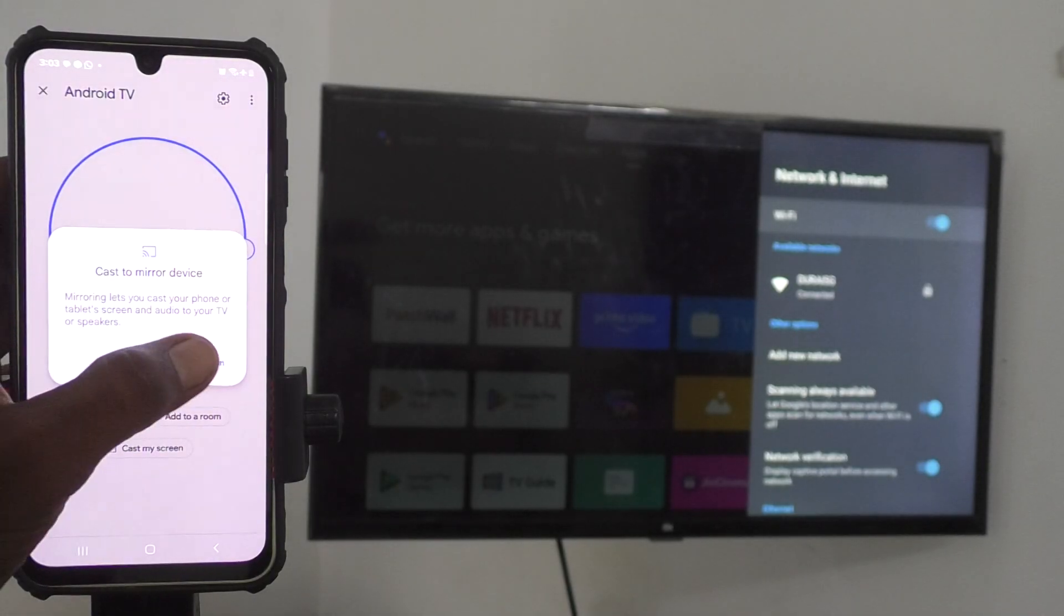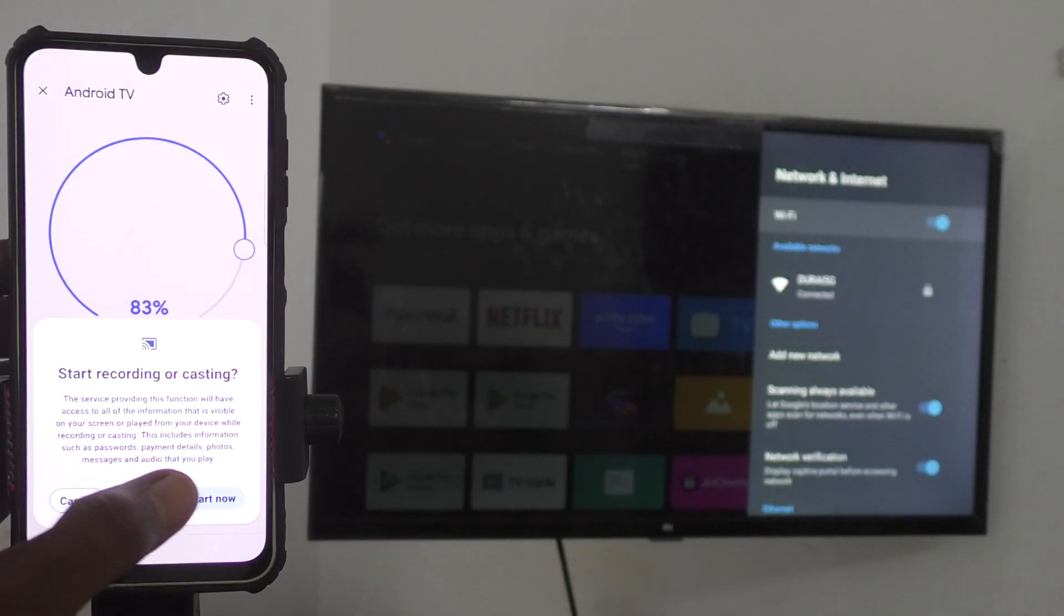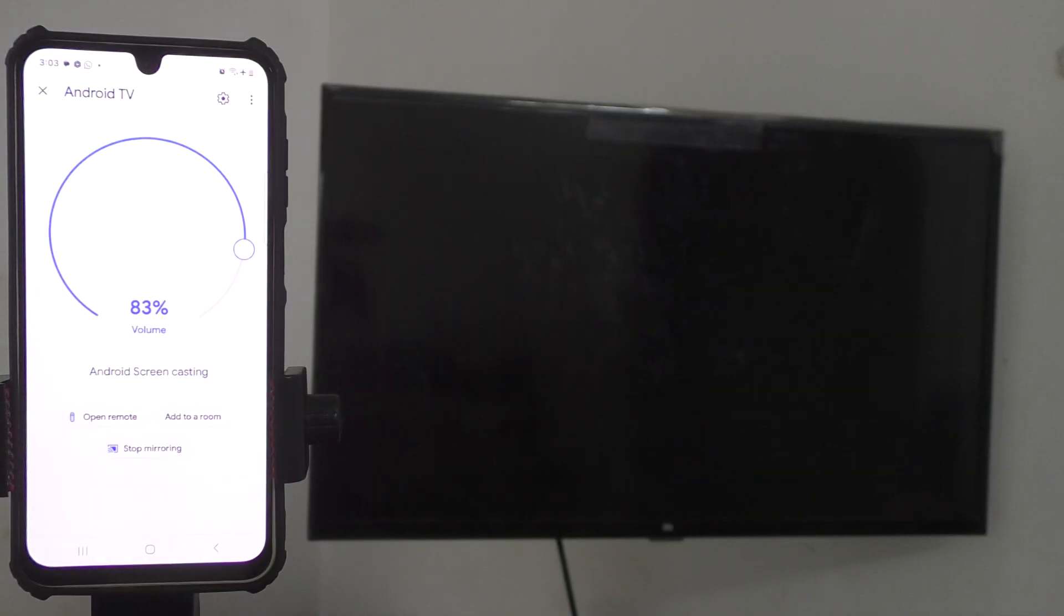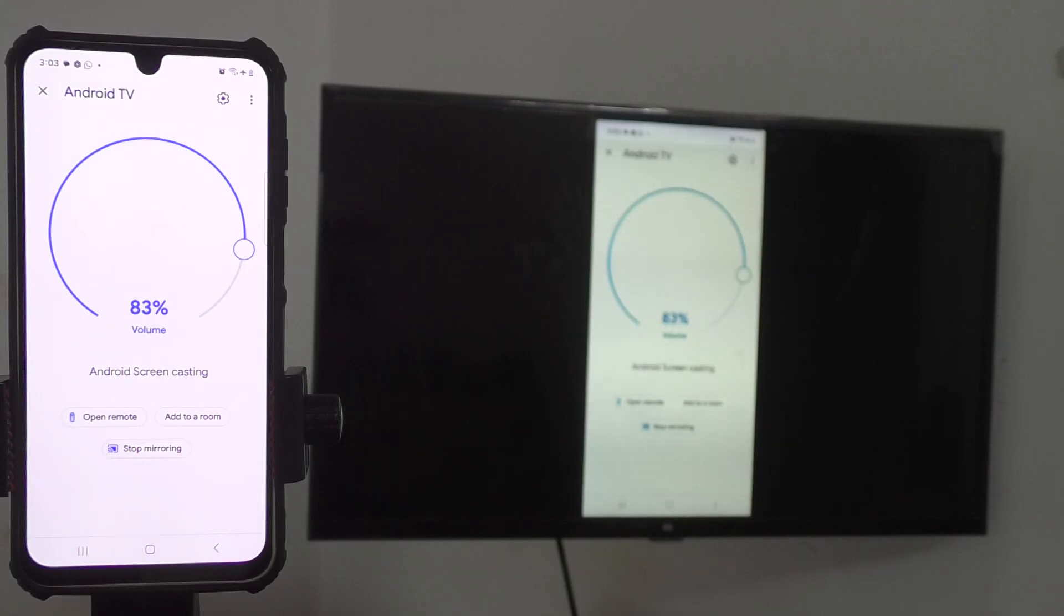And click on Customize Screen and click on Cast Screen here and just click on Start Now. So that phone screen will be mirrored to TV. See, yes, yes, it is mirrored.